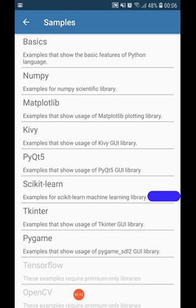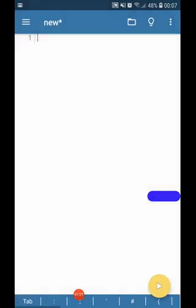NumPy, part of class 11 IP syllabus, then you have Matplotlib also there in your syllabus. So basically, you get to learn many good Python programs from these sample programs.